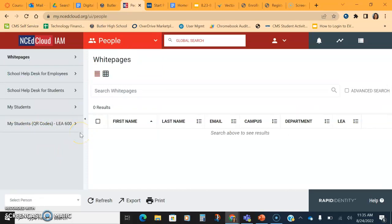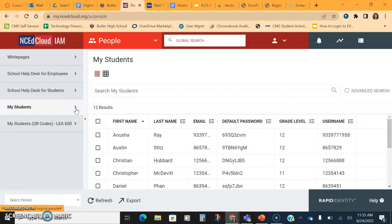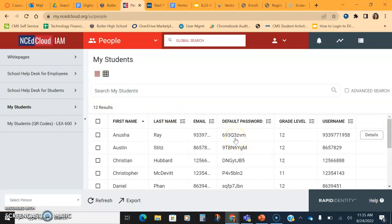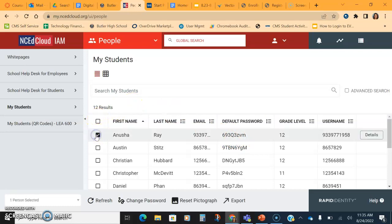When you click my students, your students that are enrolled with you are going to be populated. Now there is a default password on here, but our kids are high schoolers and they've been using this for a long time, so the default password probably doesn't work for them. So we're going to highlight the student we want and then down here at the bottom we're going to hit change their password.